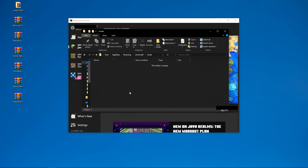Now let's say all of your mods were the same version as the current Forge version you're running. What you want to do is simply move them out one by one and then run the Forge client. That way it's kind of like a process of elimination so you can see which one is causing your game to crash.